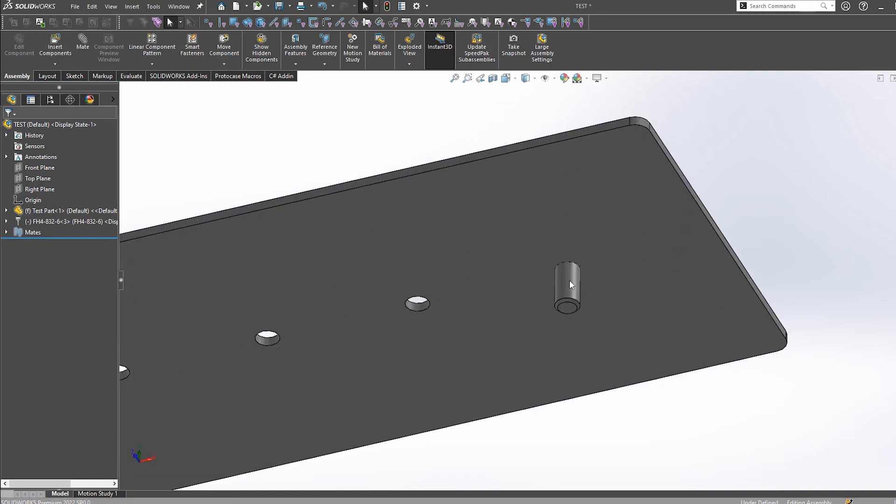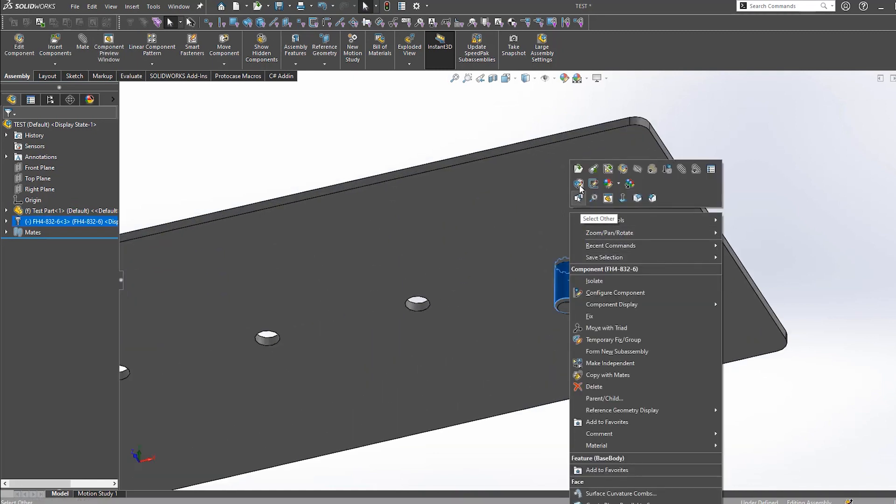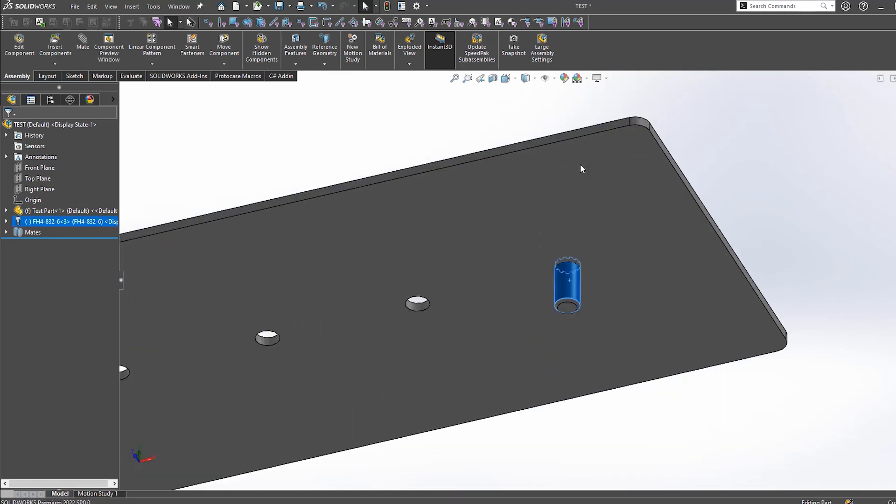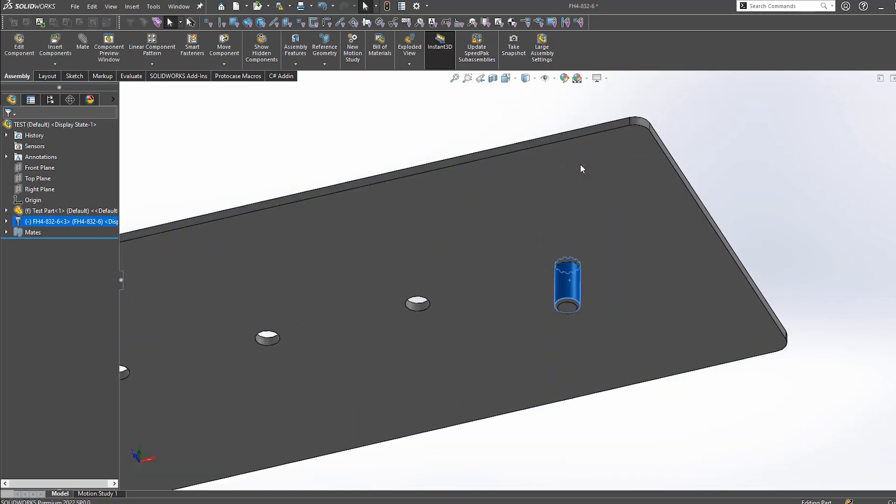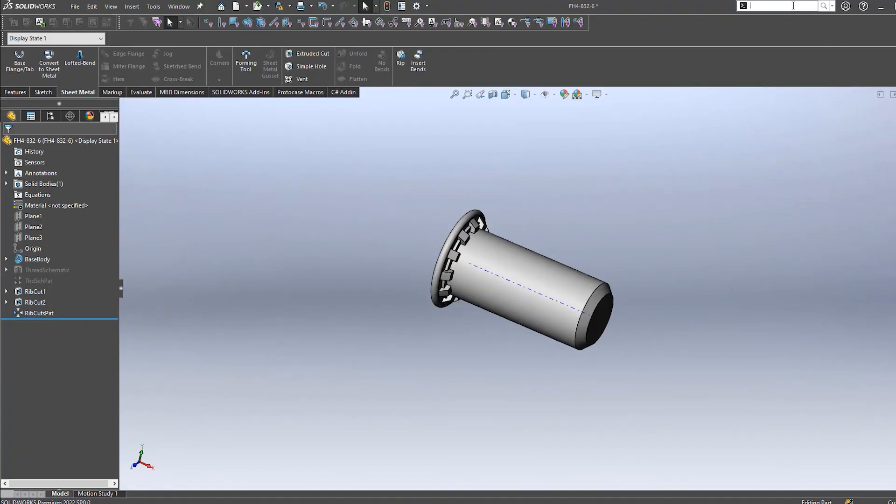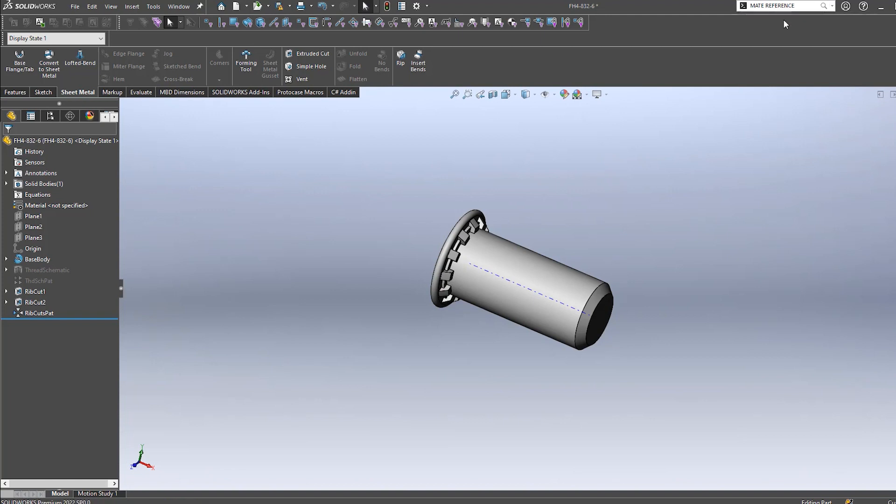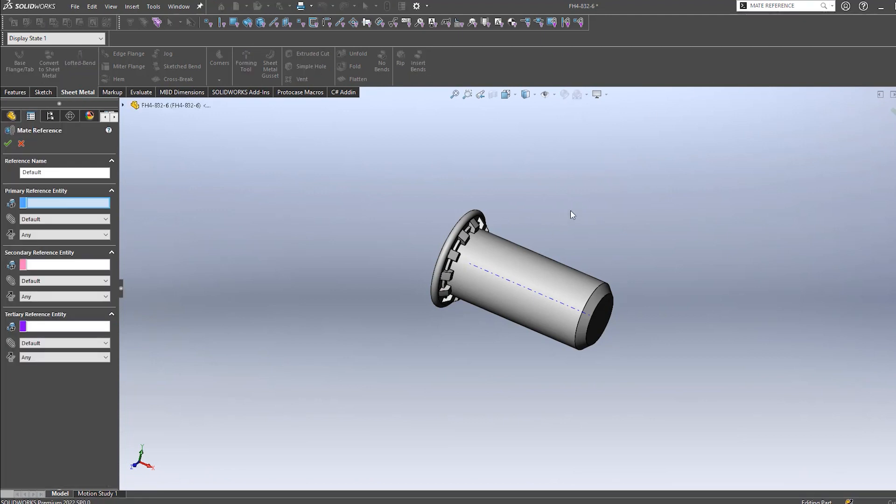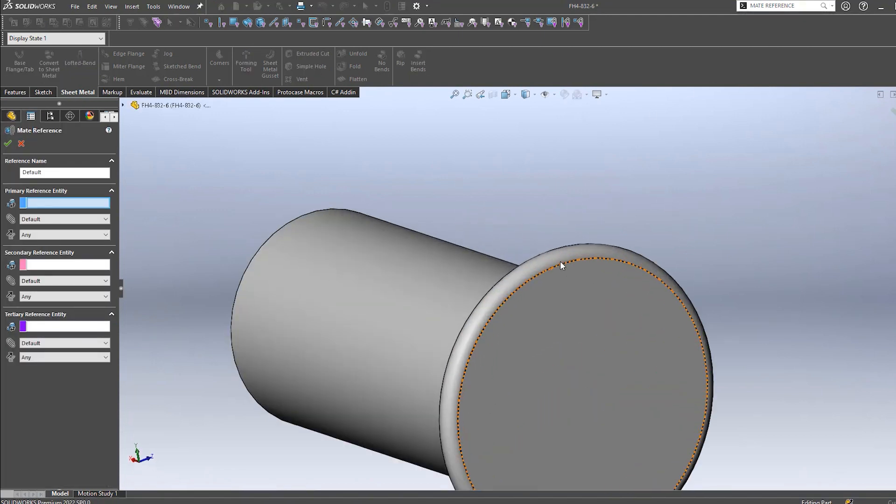Adding these mates can take time, so imagine if you had 40 or 50 of these that you had to install. This is where mate references come in handy. Mate references will allow you to pick a piece of geometry on the component that will recognize the hole it is being installed to and automatically place both a concentric and a coincident mate.